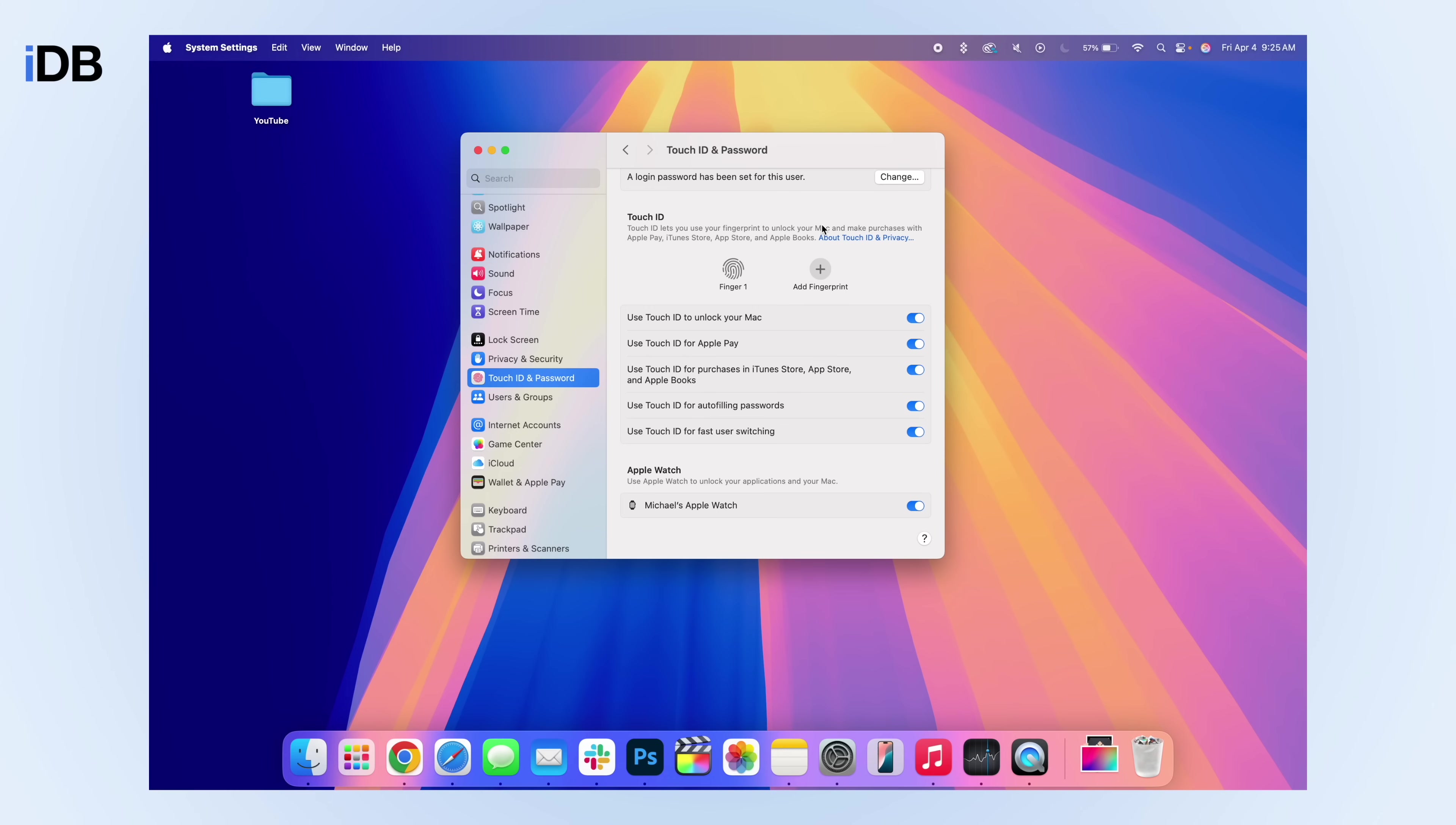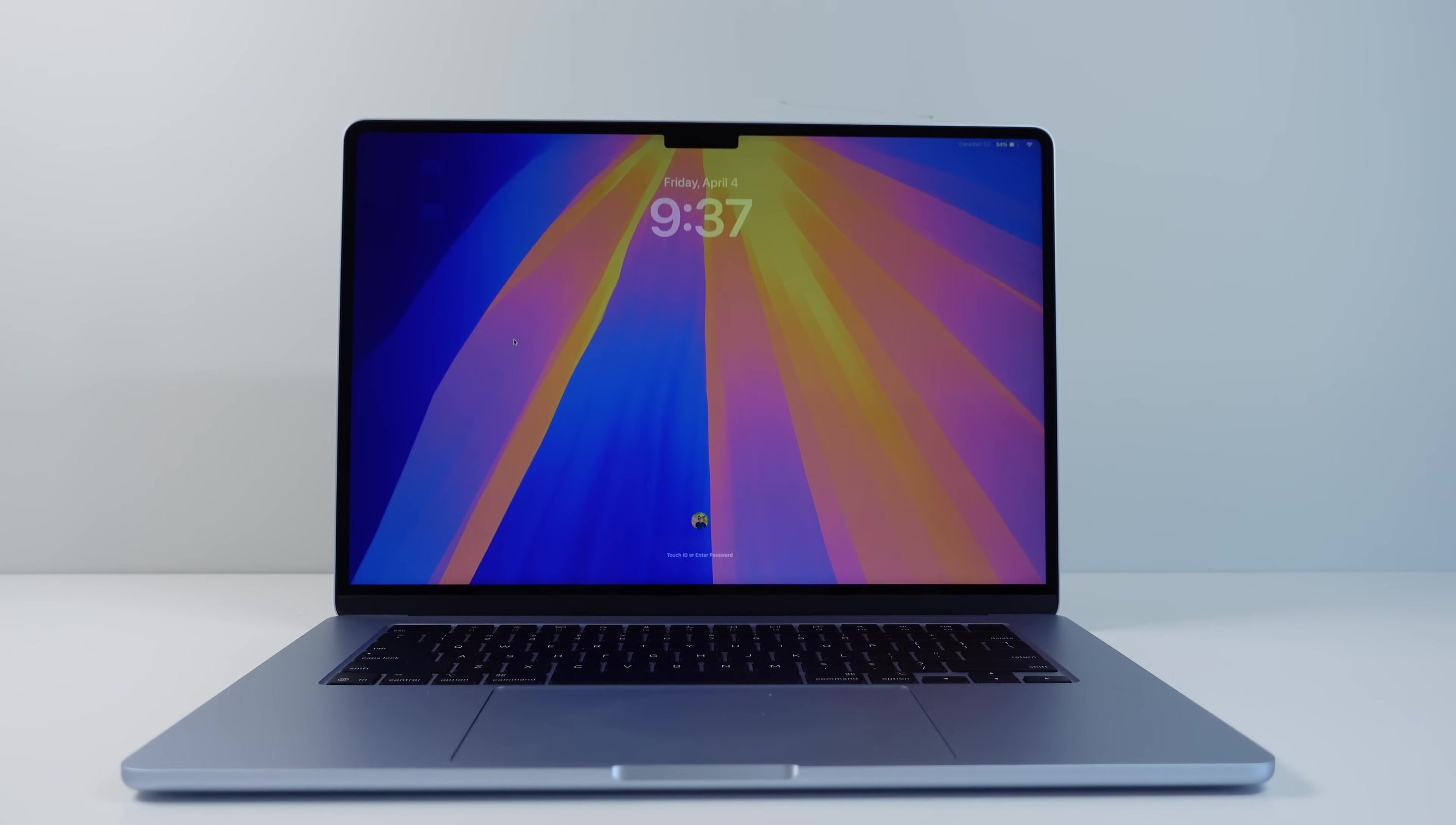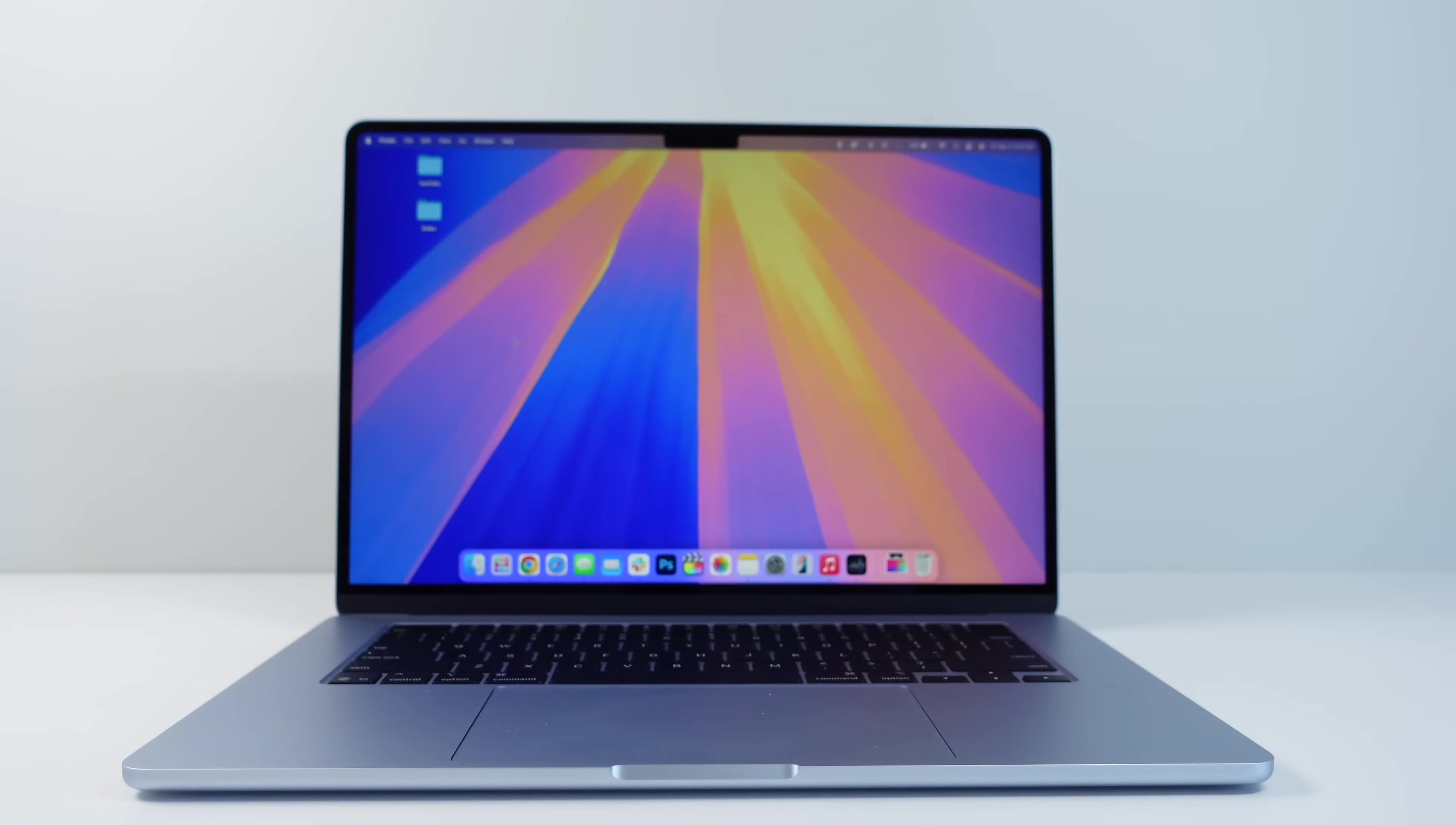So for me, even though my MacBook Air has touch ID, I find myself never using it because I always have my Apple Watch on. And every time I lift the lid of my Mac, it's going to authenticate using my Apple Watch and let me in automatically.